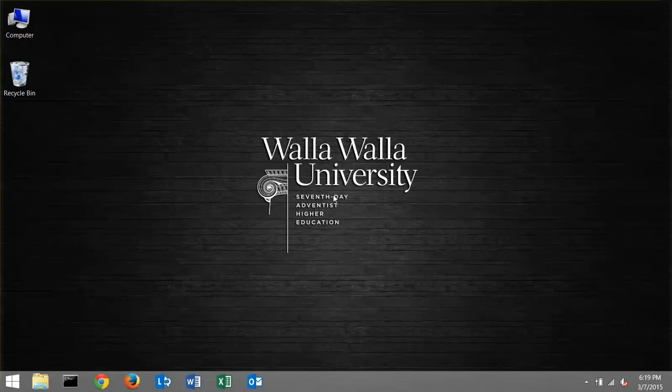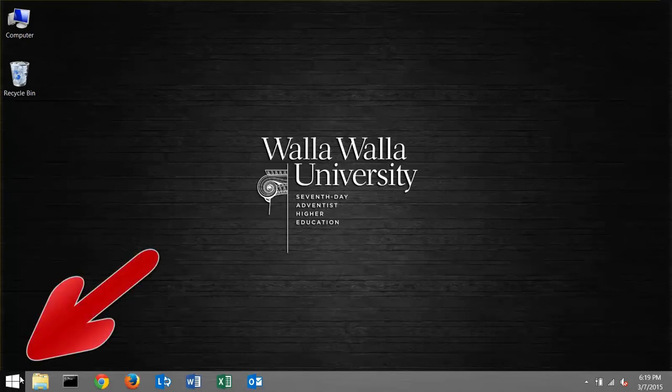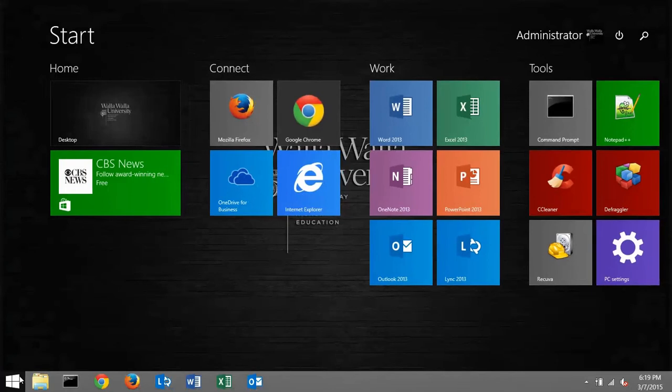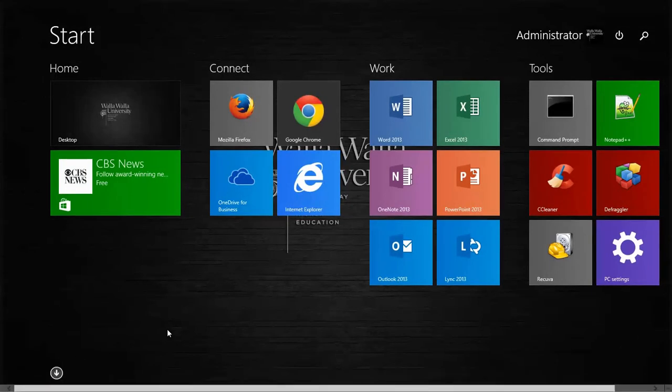To get started, click on the Start button, which you can locate at the lower left-hand corner of your screen. This will take you to your Start screen.